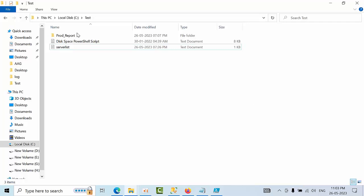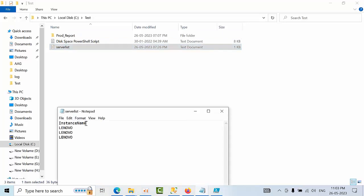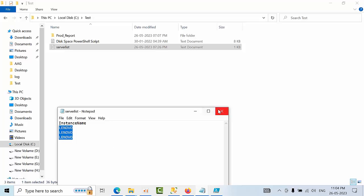First, open your notepad and write the instance names. Paste all the SQL servers for which you want to prepare a database backup report.